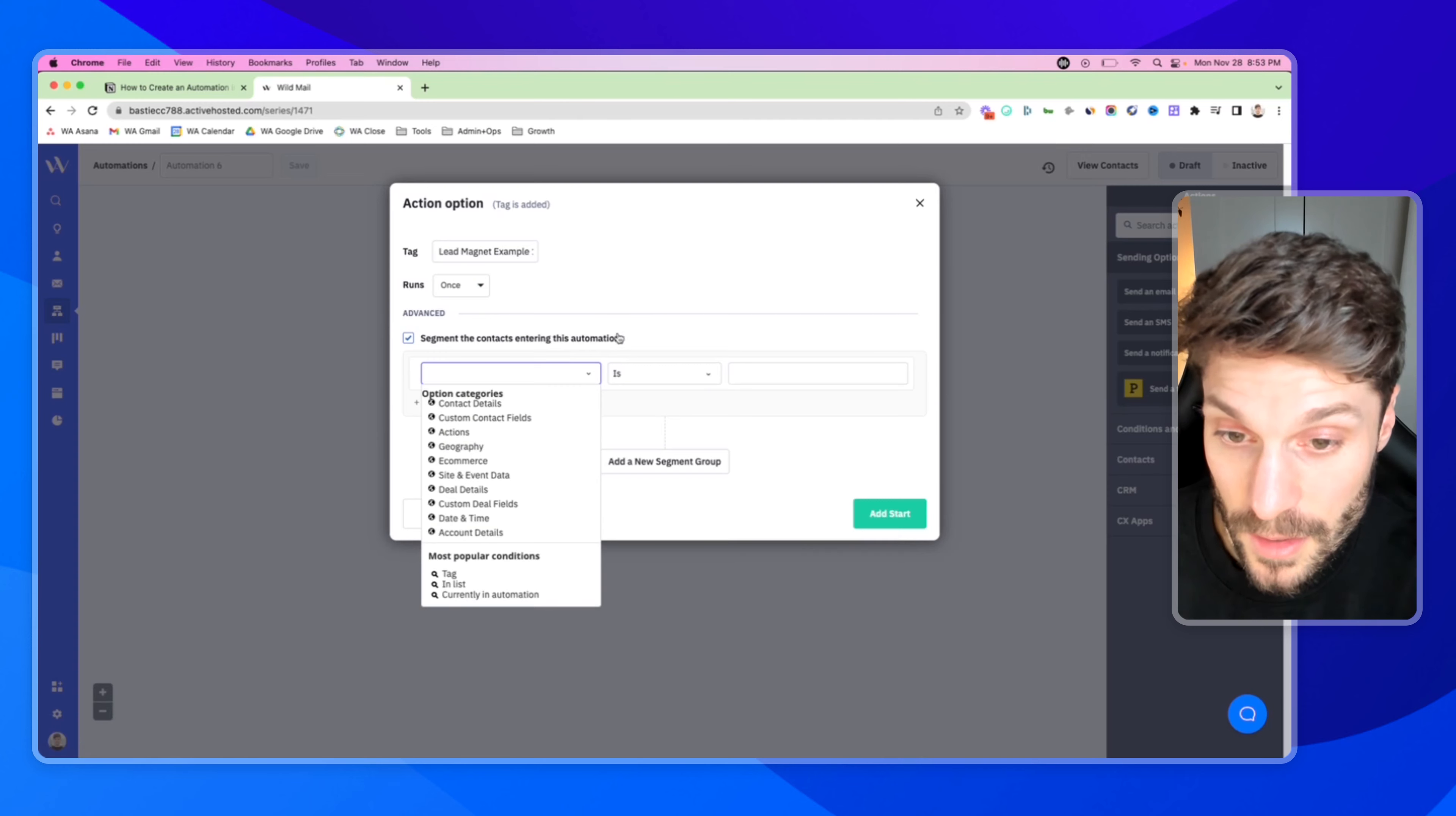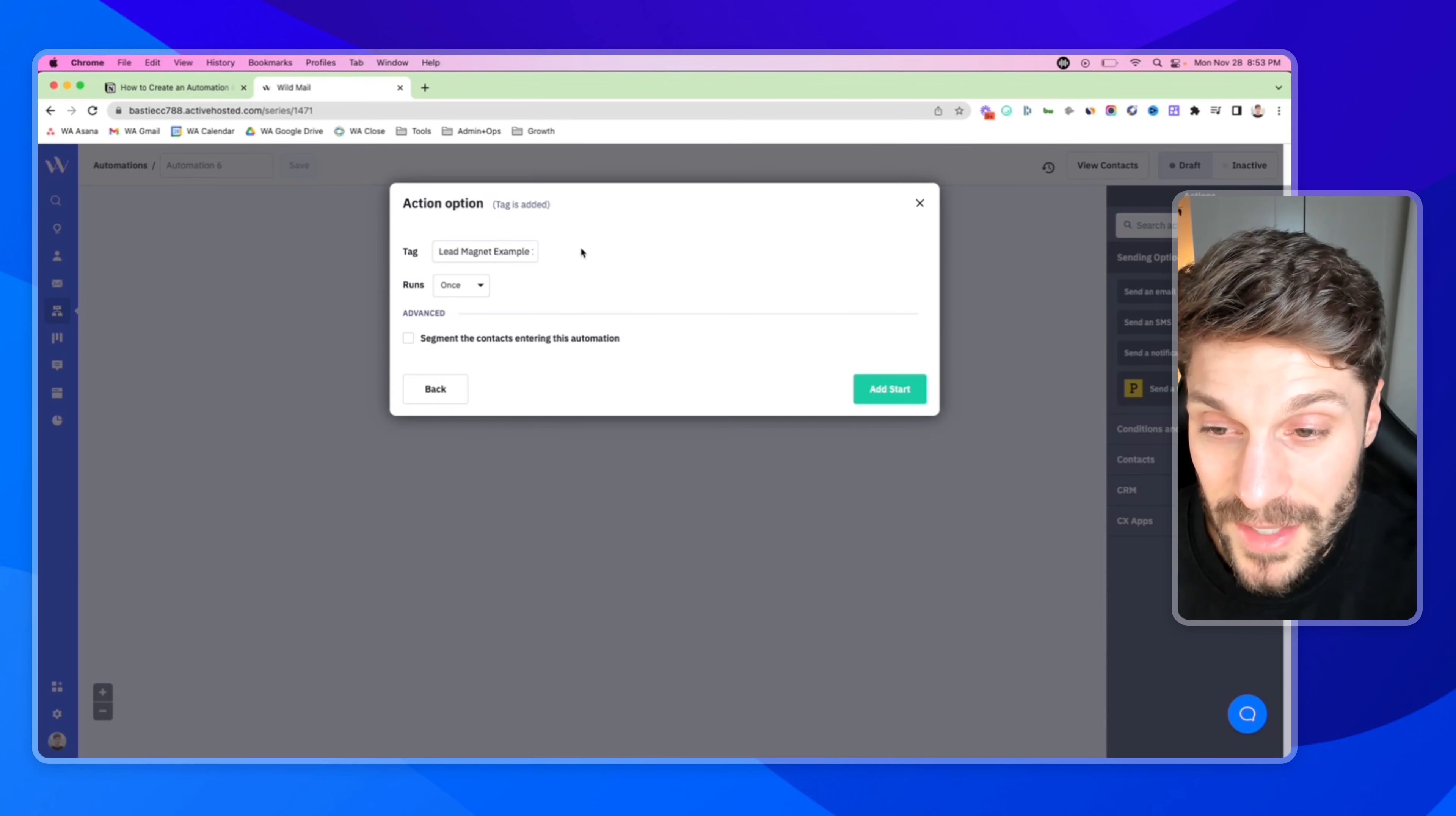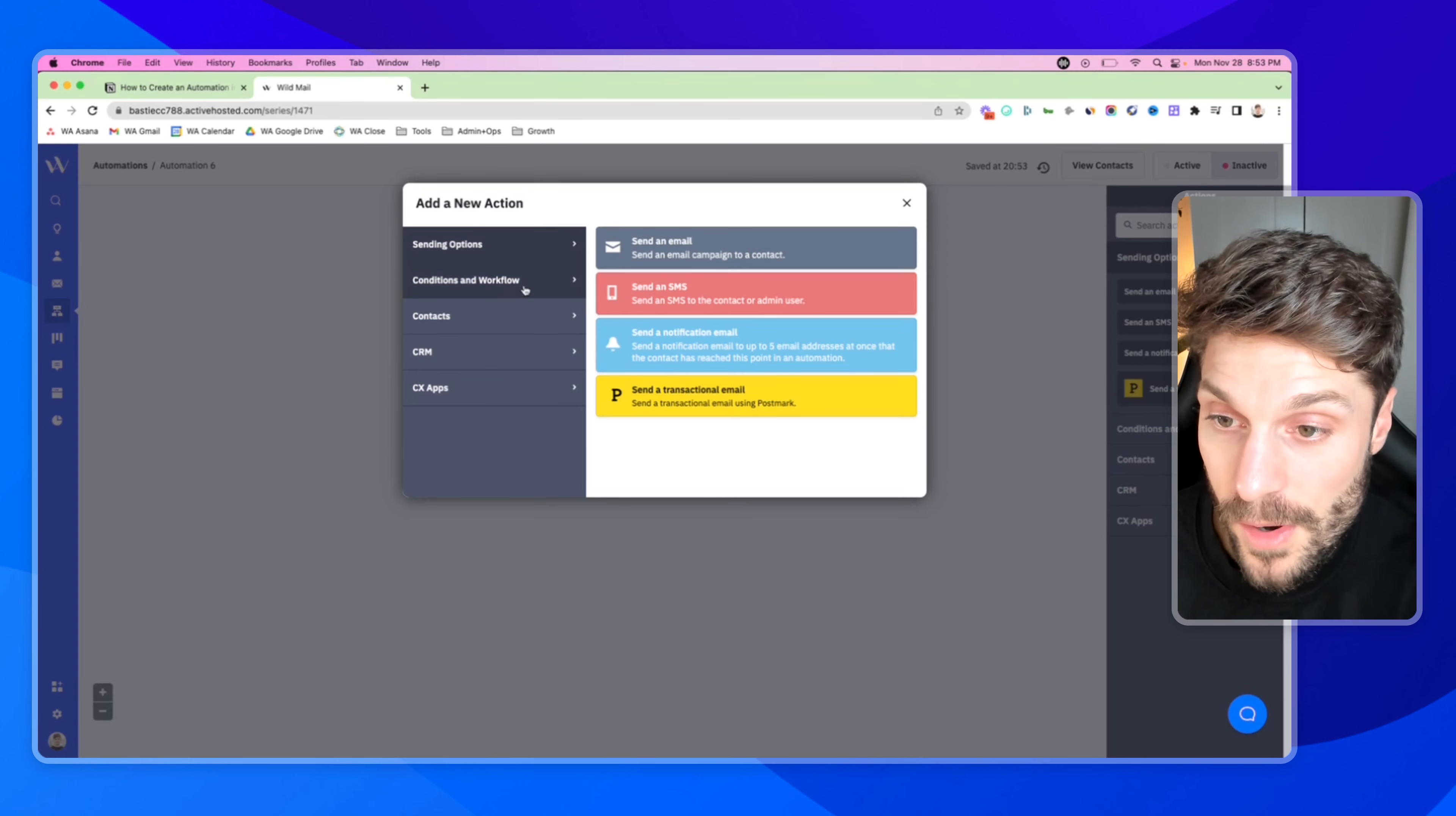And you'll notice this here for advanced - not going to go too deep into this, you can check out this video on segmentation. But if I do click this, then we can use different conditions to determine whether or not we want to trigger this automation based on other actions or other conditions that this contact has met. For this example, we'll just say that they're opting in for a lead magnet and we'll hit start.